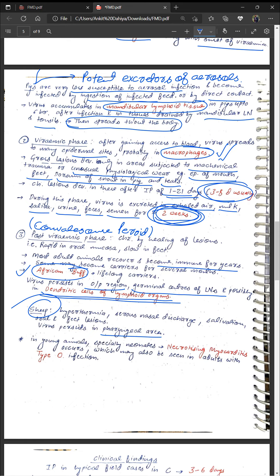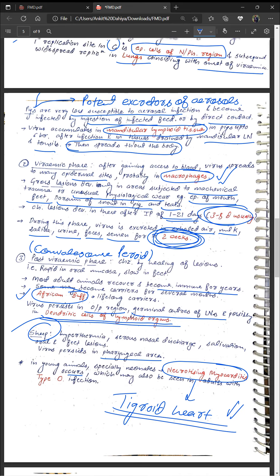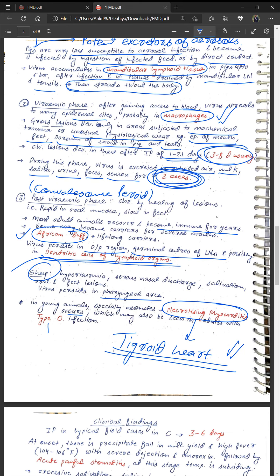In young animals, especially neonates, necrotizing myocarditis occurs — characterized by the tigroid heart appearance — a very important post-mortem lesion often asked in exams. This malignant form is also seen in adults infected with the type O serotype. In goats, the disease is mild with small oral lesions but severe feet lesions involving all the feet.